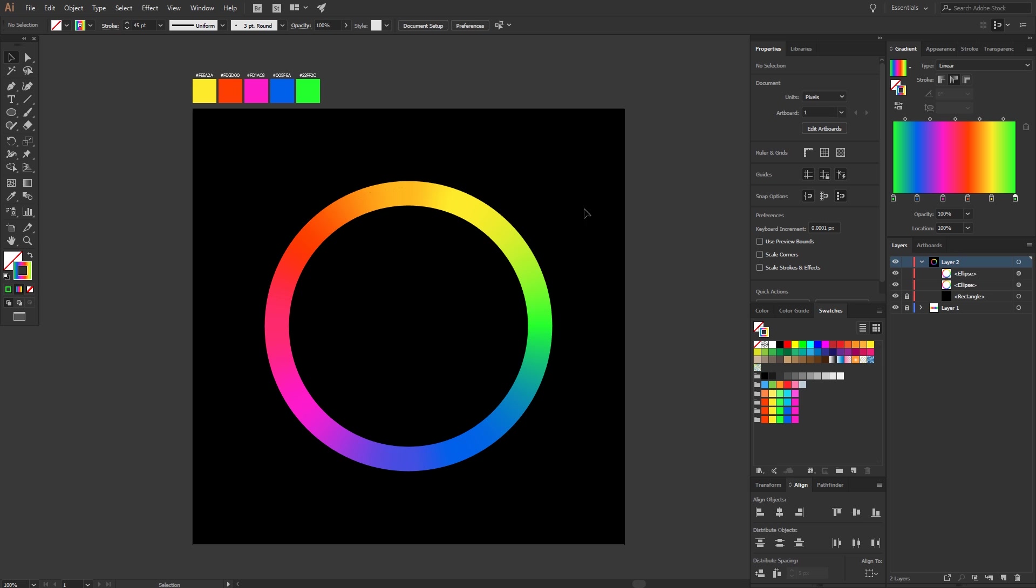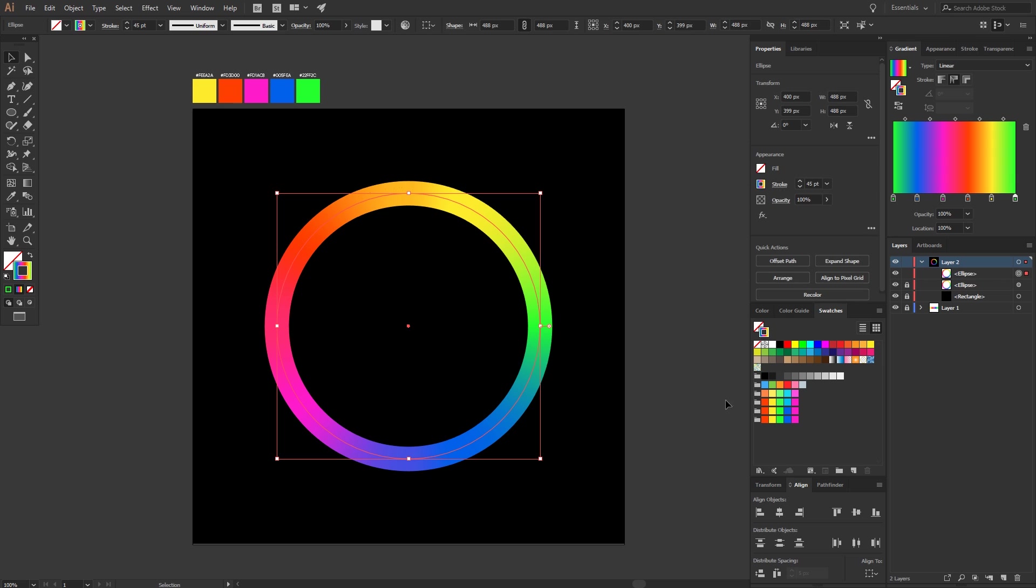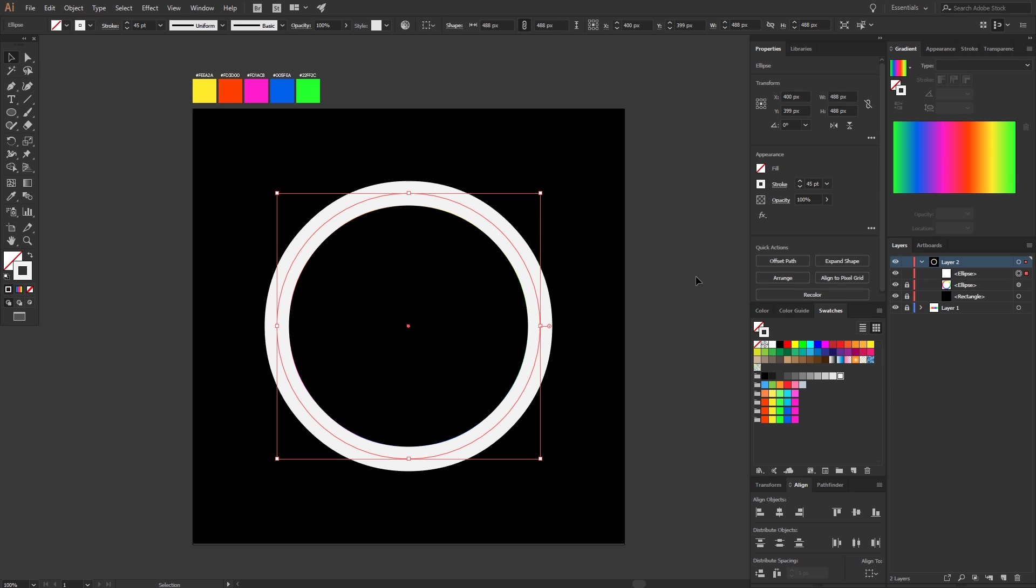Lock one of the circles by clicking into the small box. Then change the stroke color of the other circle to white and make the stroke size a little bit smaller.